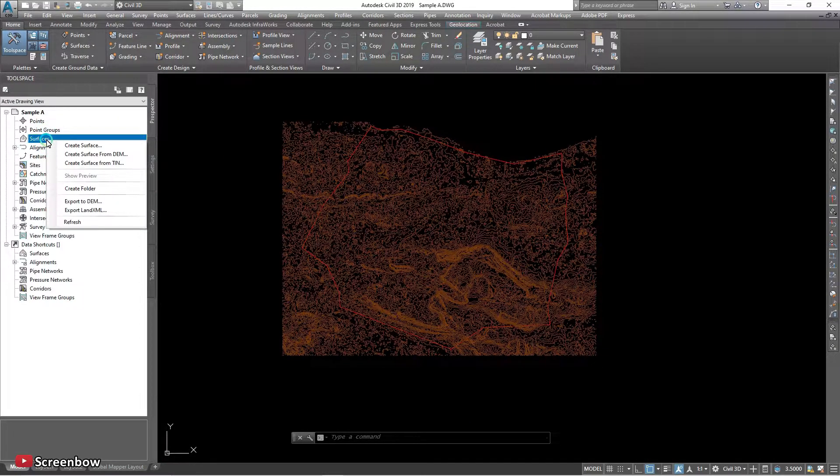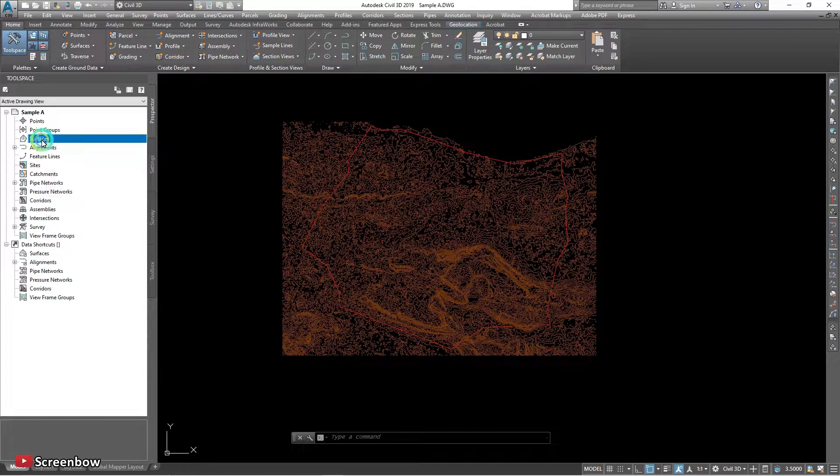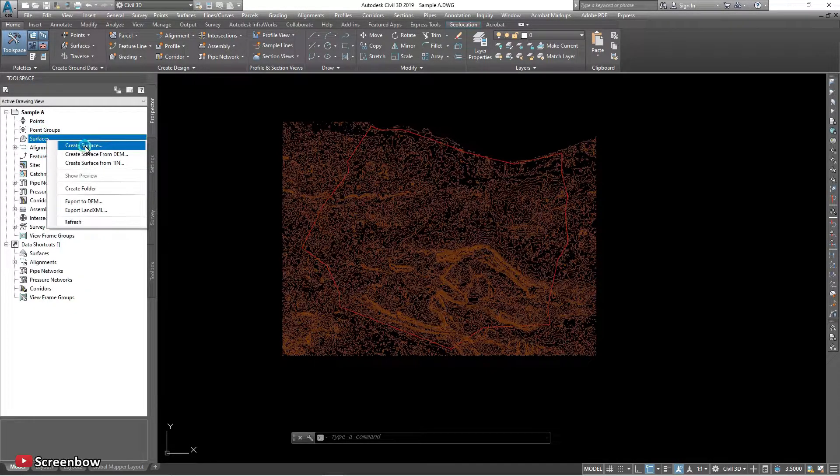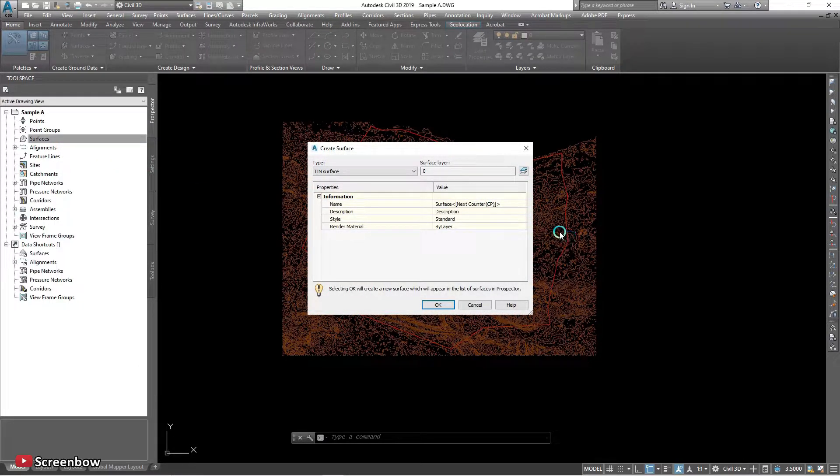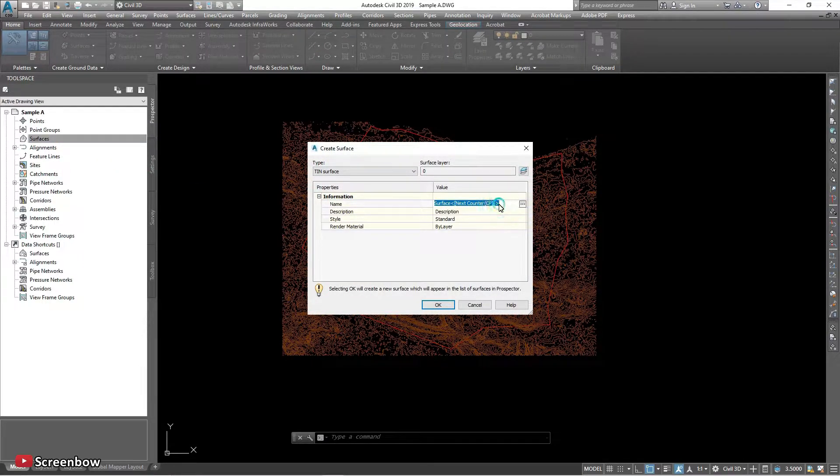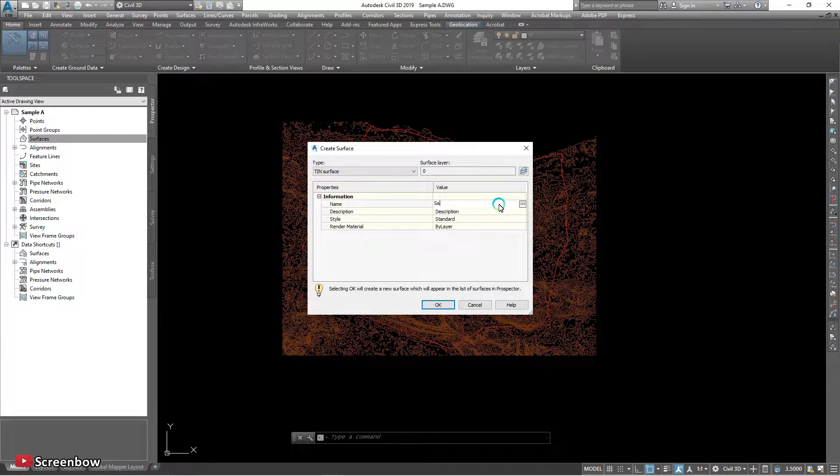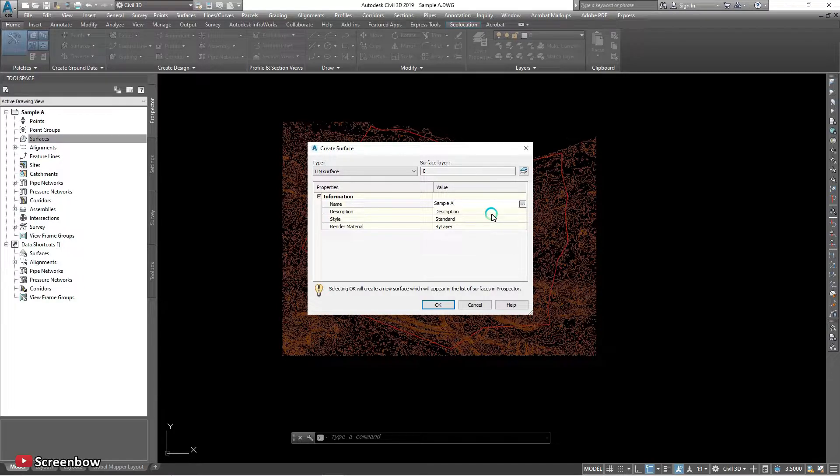Just right click and create a surface, create surface, and give the name, the same, sample A surface.